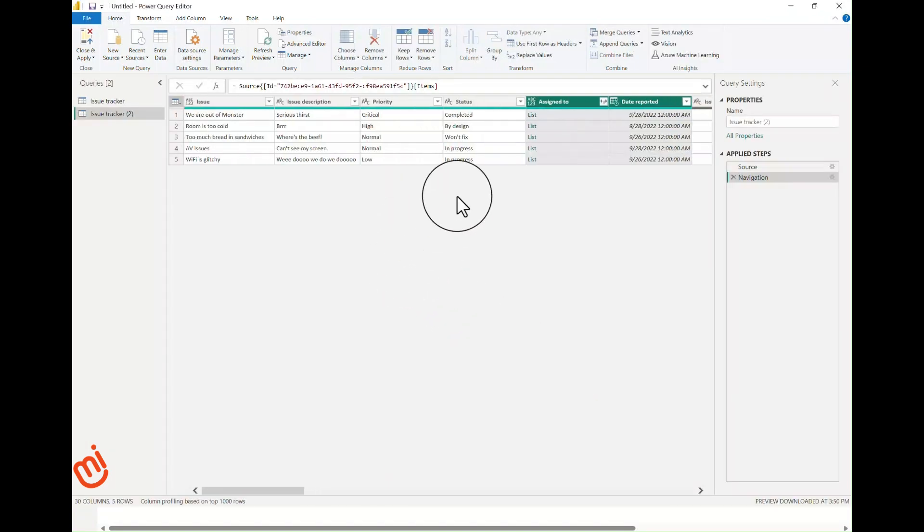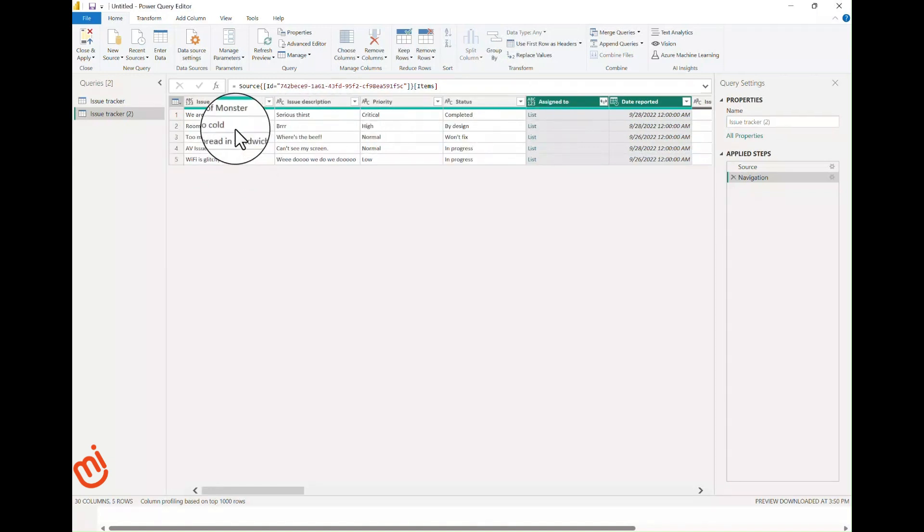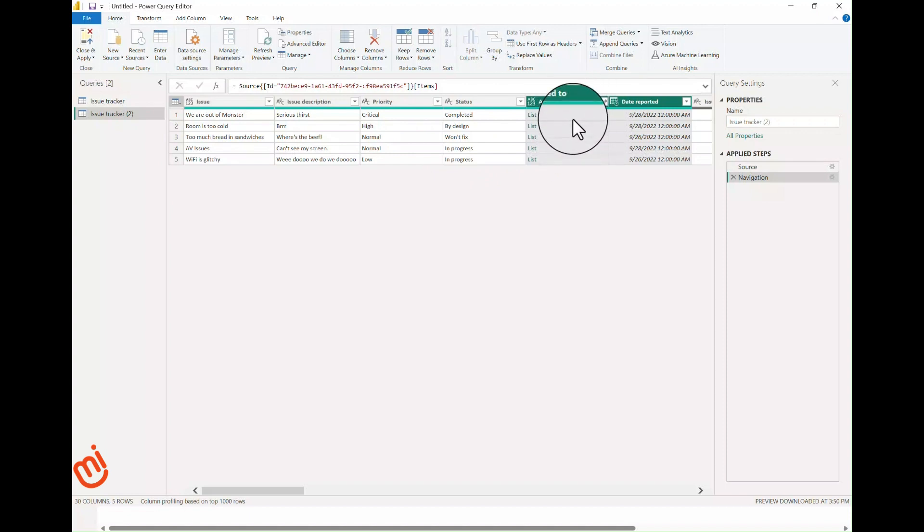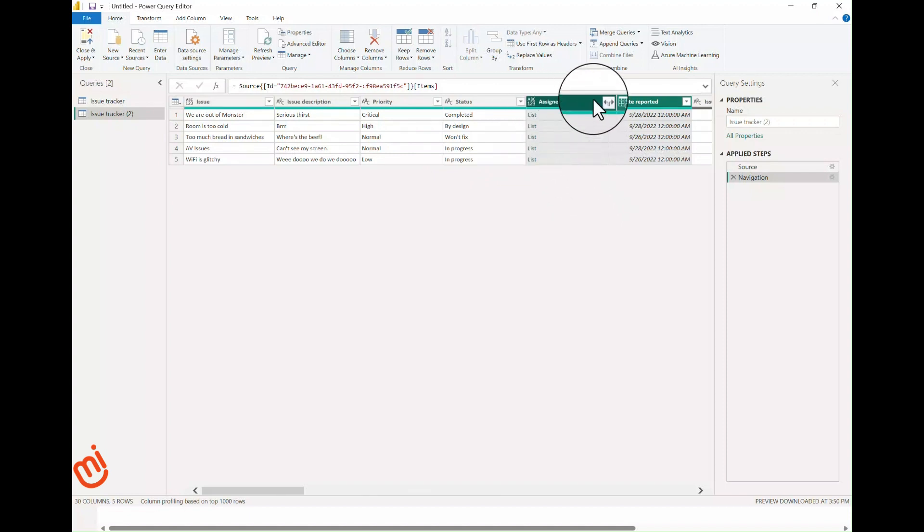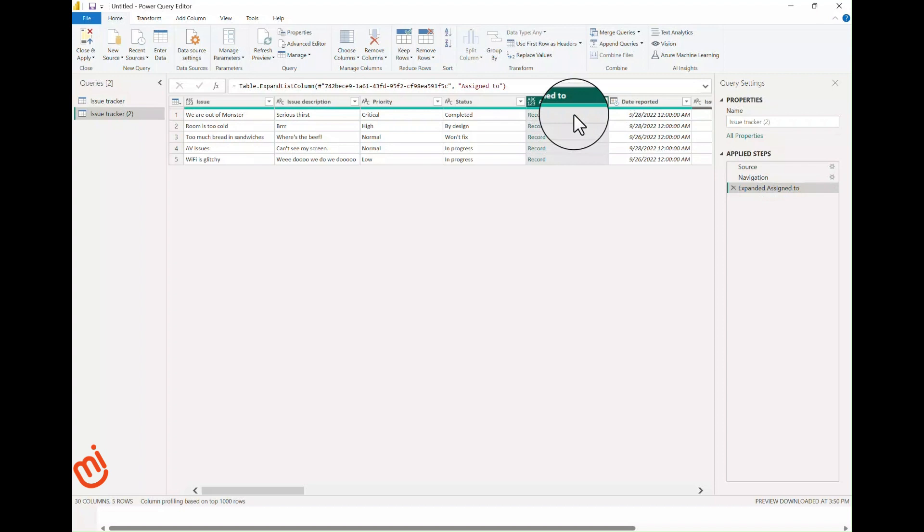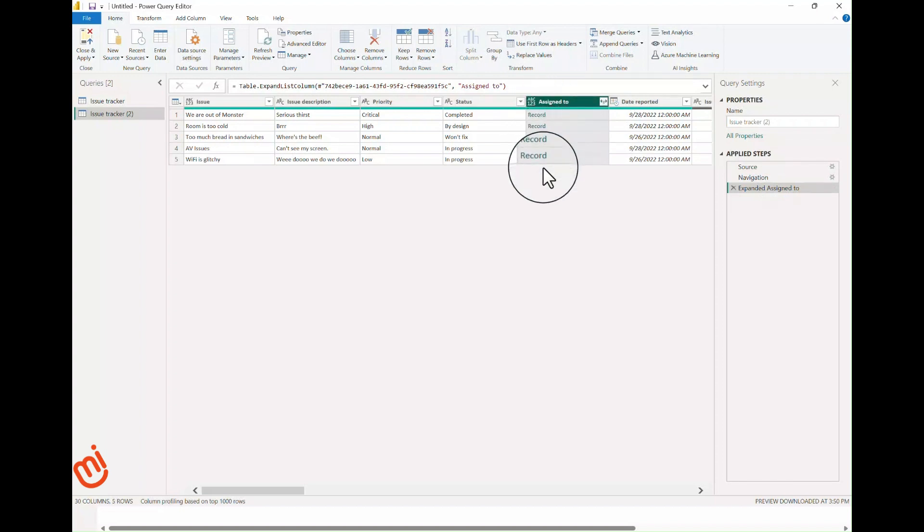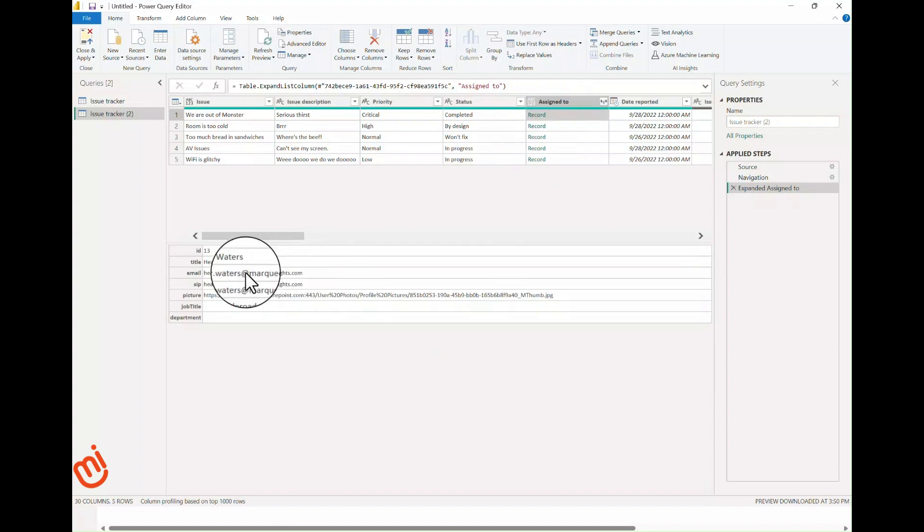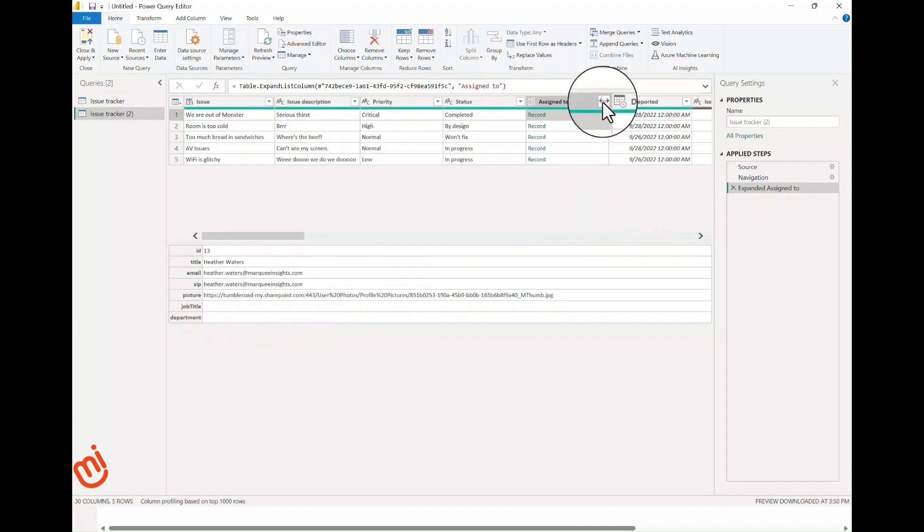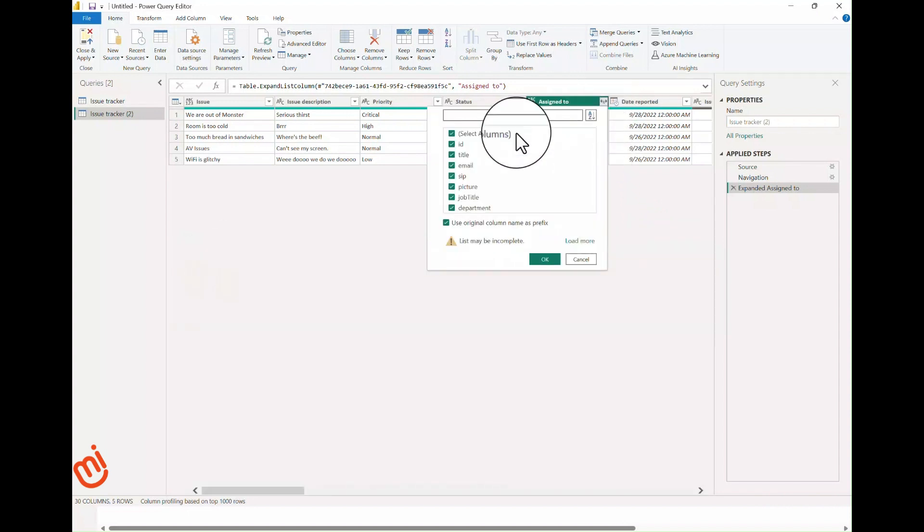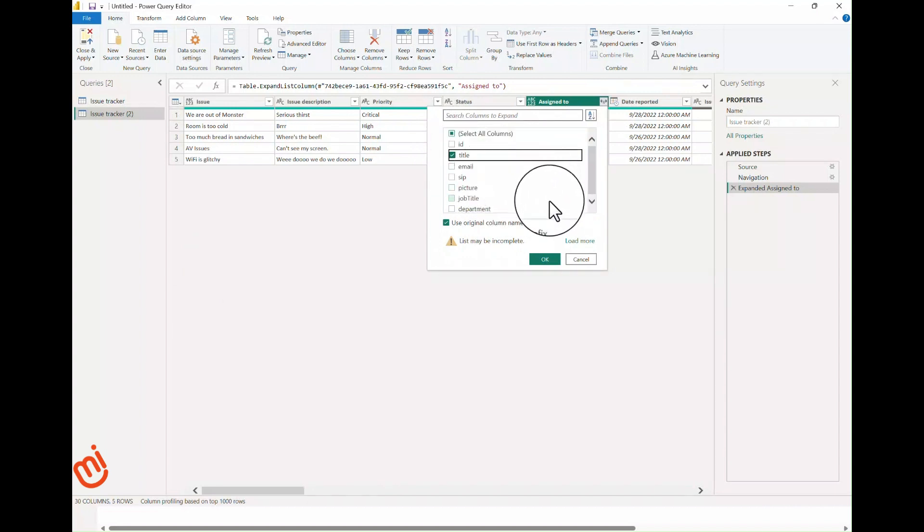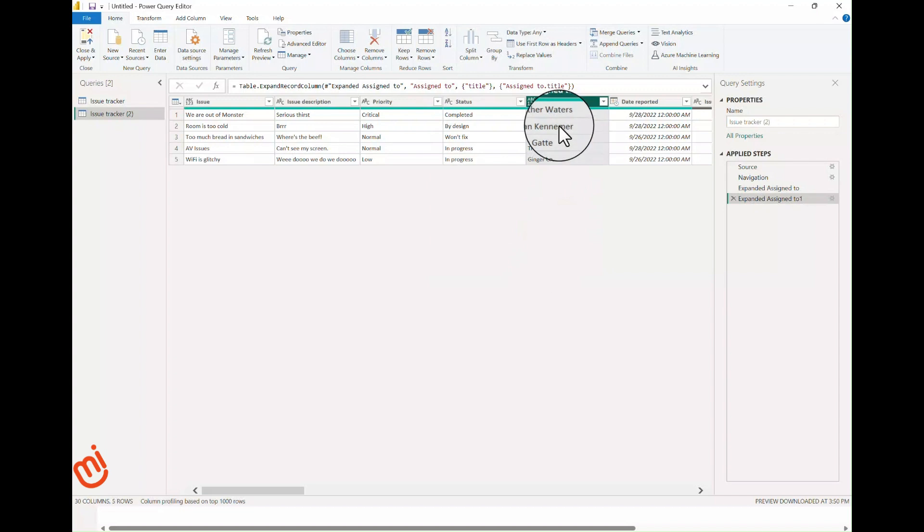You'll notice the grid looks different. Where we saw Table and Record before, we now have a number of columns like Modified By that have List in them. What we want is the name of the person who was assigned. Click the double-headed arrow in the top right, select Expand to New Rows. Notice the result is a record. Click to the right of the record to see the information in this record. In this case, we want the title because that's the person's name. Click OK.